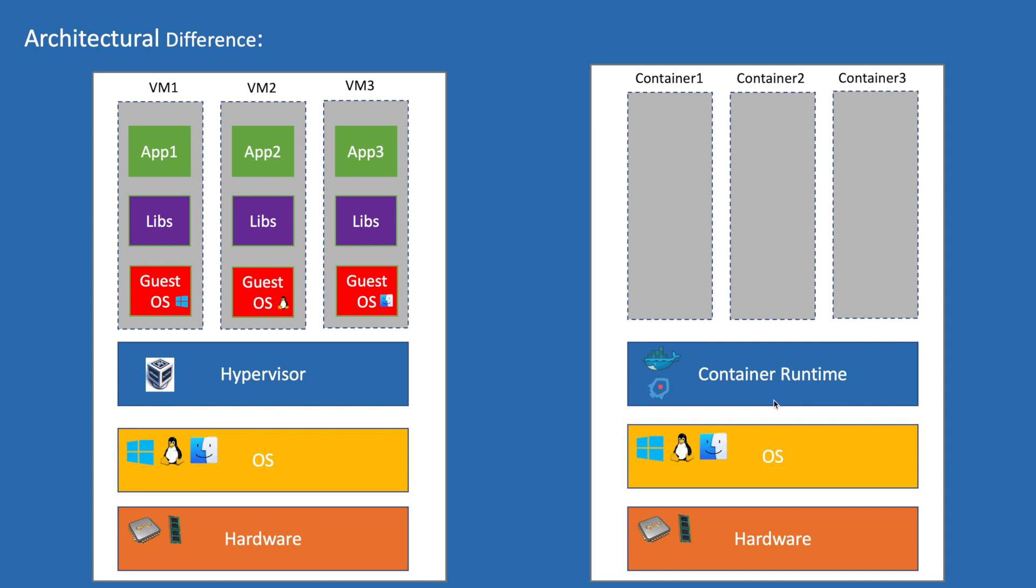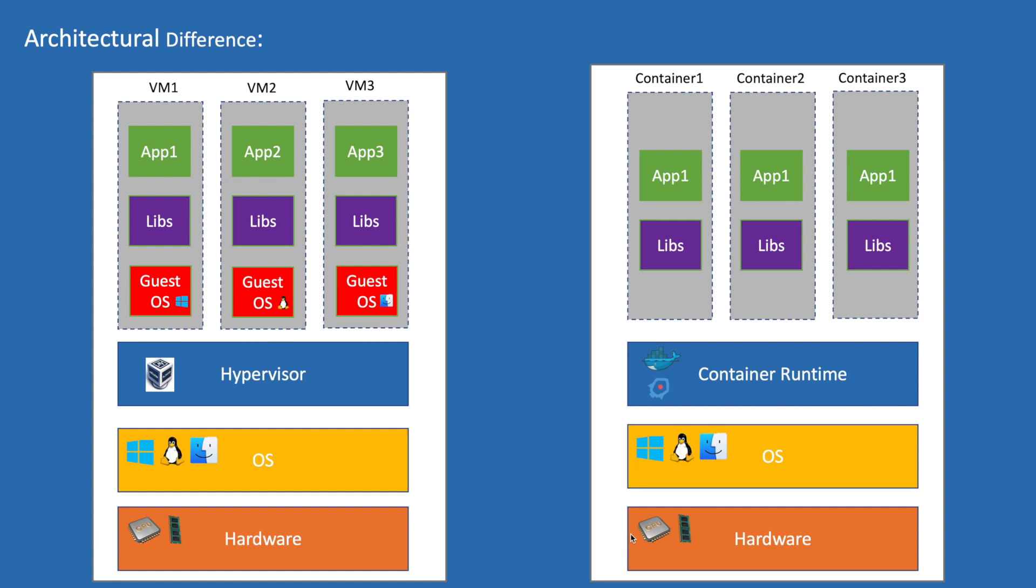In a container we will have libraries and apps running in an isolated environment. Here we don't have a dedicated OS for containers and all containers share the same OS. This is the reason containers cannot run on a different OS. Example: an image built on Windows cannot run on Linux.